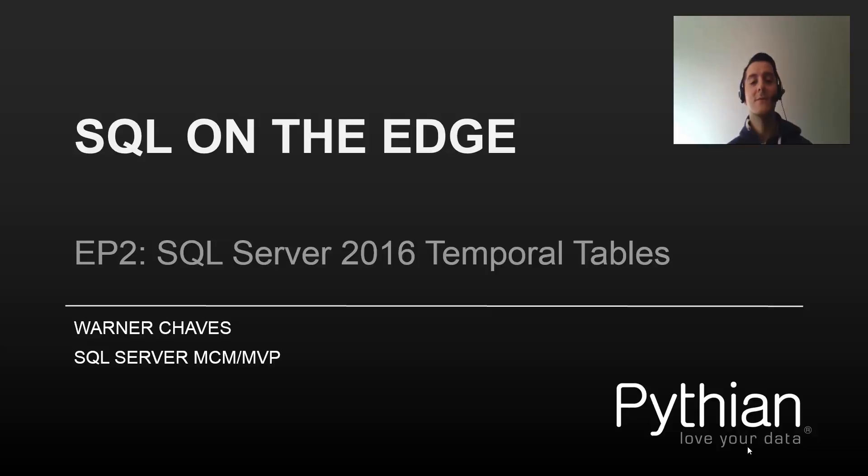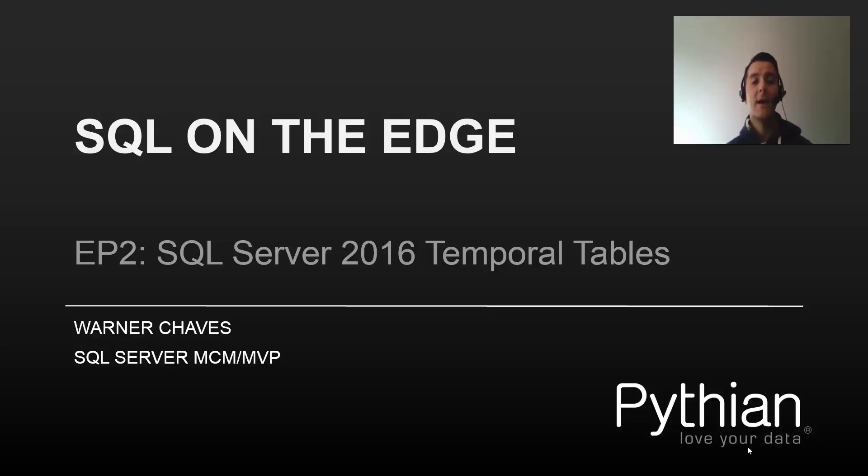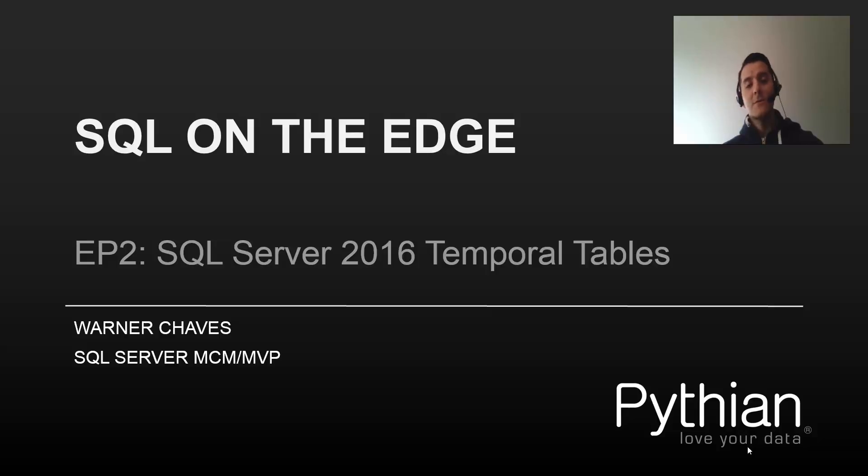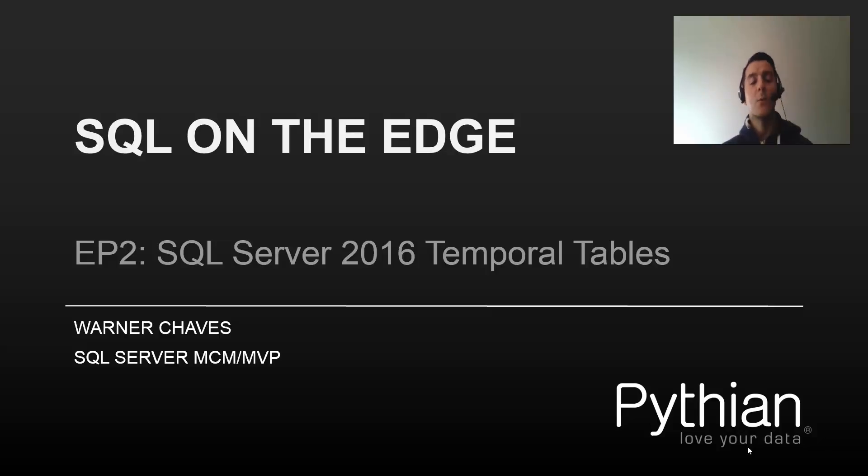Hello everybody and welcome to SQL on the Edge. This is my video blog series where I go through all the latest and greatest features from the Microsoft data platform. Today is going to be episode number 2, SQL Server 2016 on the new feature called Temporal Tables.